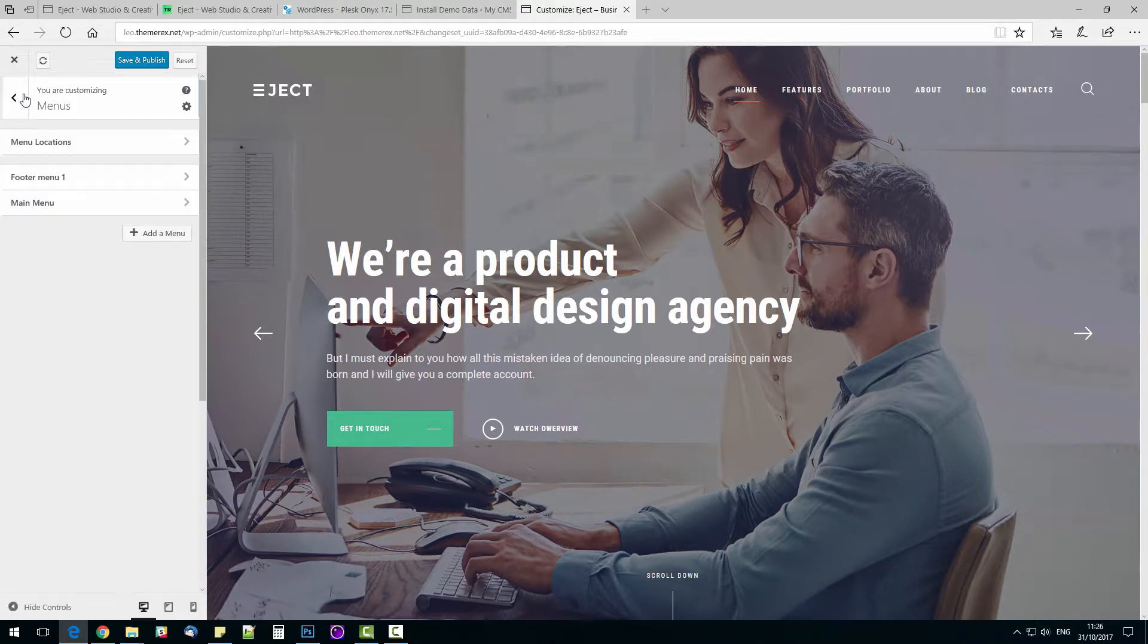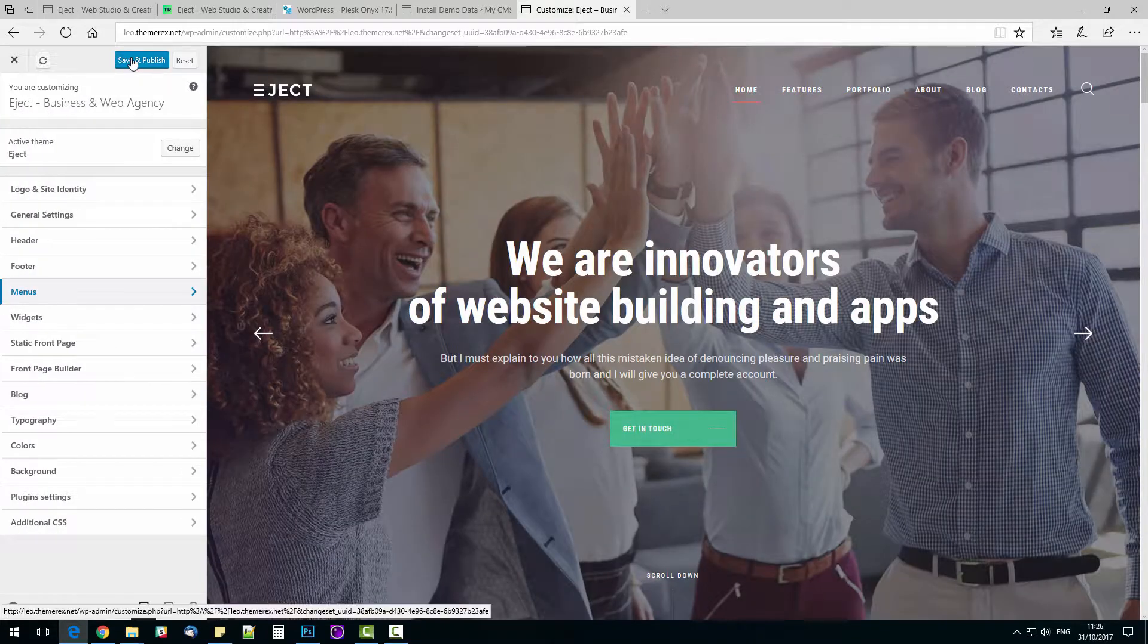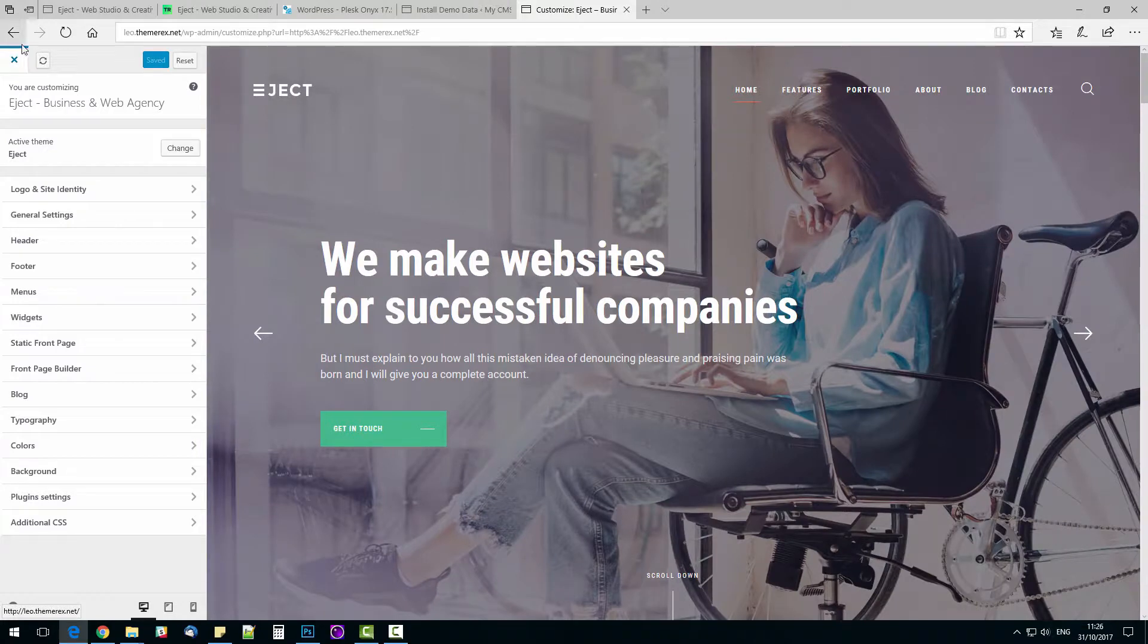Now let's go back and press Save and Publish. Let's see what we got. The menu has changed accordingly.